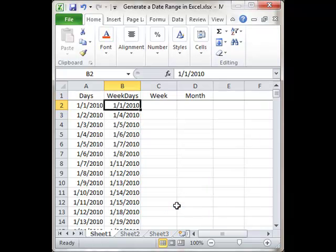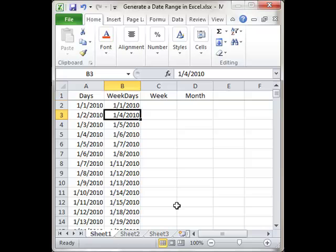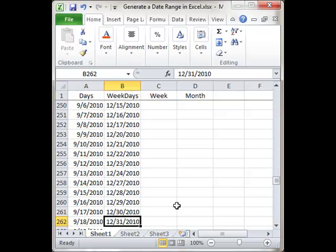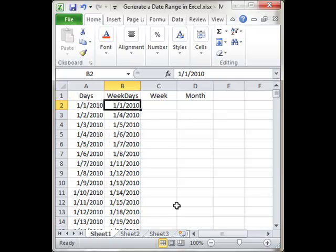Now you can see that Friday was January 1st. Monday was January 4th, 5th, 6th, 7th, 8th was a Friday. Skips to Monday on the 11th, and all the way down to 12/31, which is a Friday.